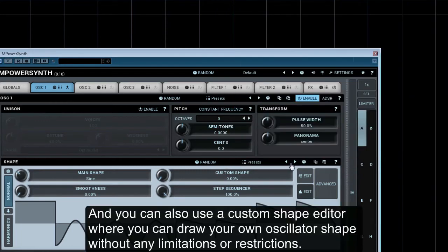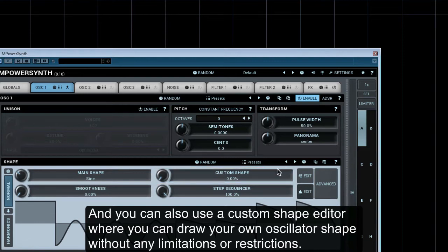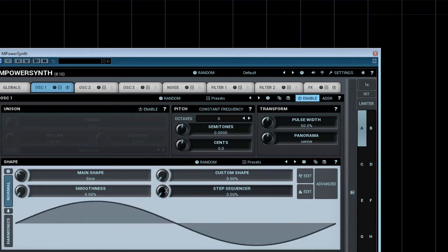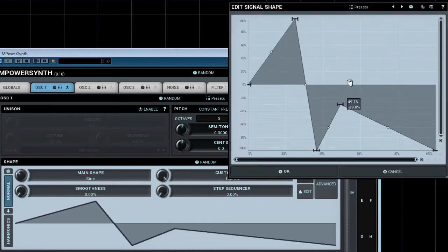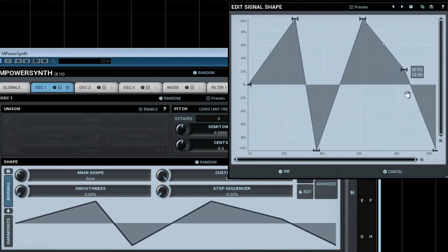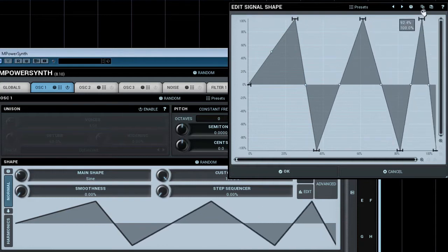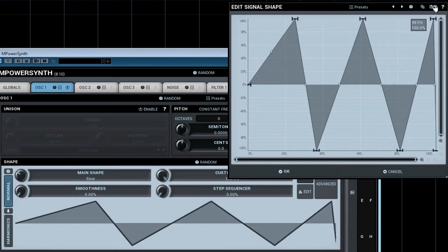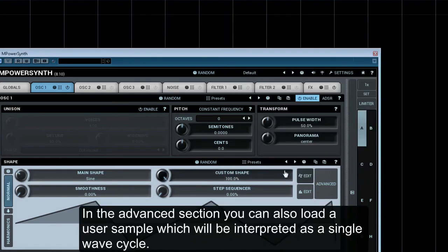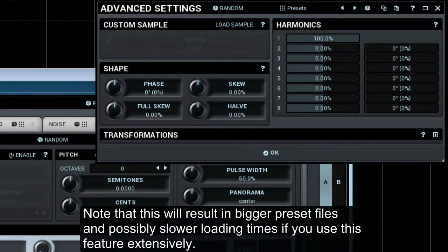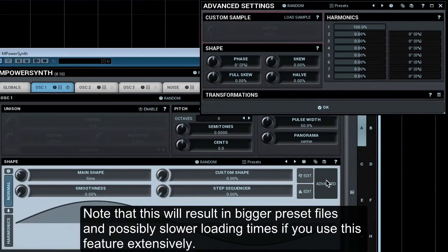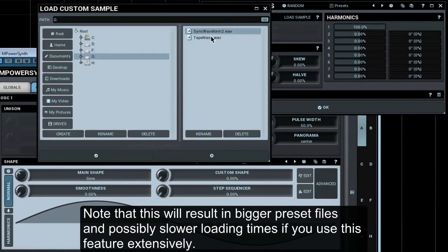You can use a custom shape editor where you can draw your own oscillator shape without any limitations or restrictions. In the advanced section, you can also load a user sample, which will be interpreted as a single wave cycle. Note that this will result in bigger preset files and possibly slower loading times if you use this feature extensively.